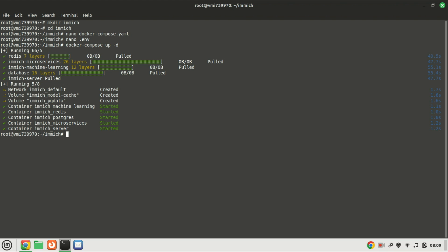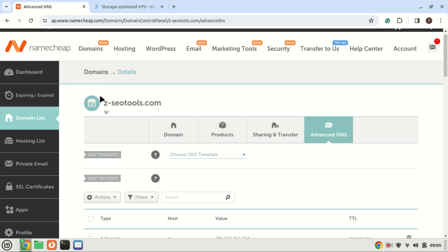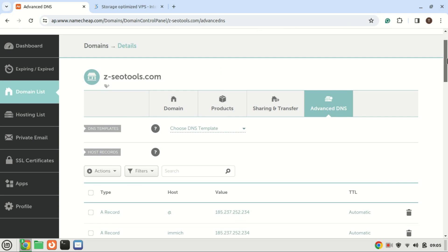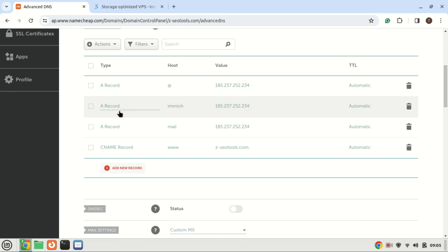The installation of Immich has been completed successfully, and all associated containers are now up and running. You can access the Immich web-based user interface by navigating to the IP address of your server. If you are accessing it from the same machine the containers are running on, you can use localhost and then the port number 2283. I prefer installing on a VPS machine so I can access the server from anywhere. If you have a VPS, you can also purchase a cheap domain name from Namecheap and create an A record pointing to your VPS IP address.